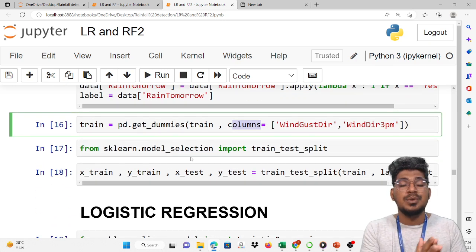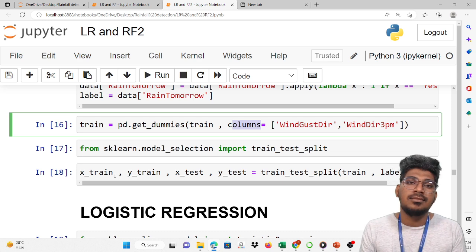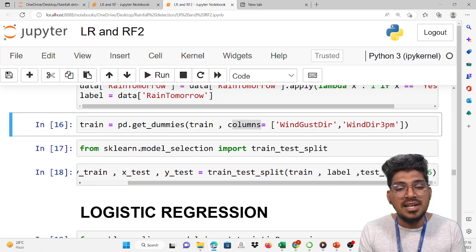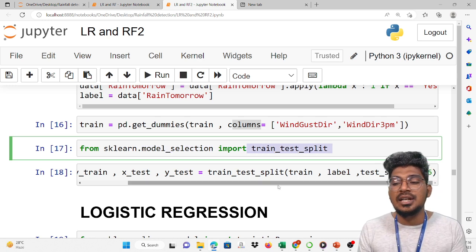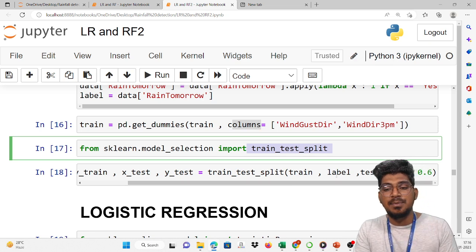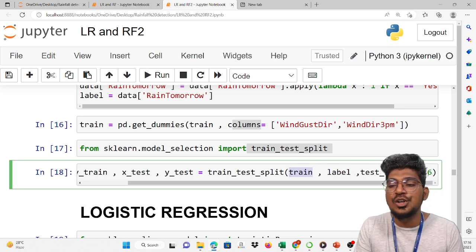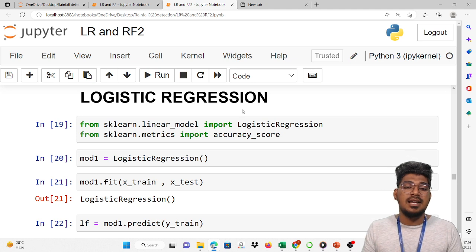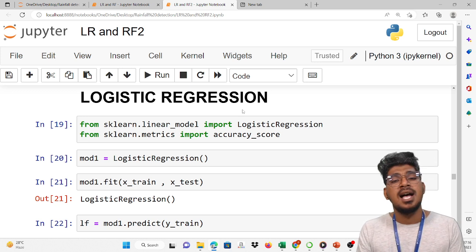Now we are splitting the dataset into training data and testing data for training and also validation. So X_train, y_train, X_test, and y_test are created using train_test_split from sklearn.model_selection. In this function, we pass the independent variables and the label which is rain tomorrow. The test size is set to 0.6. Once applied, the training dataset and testing dataset are created.